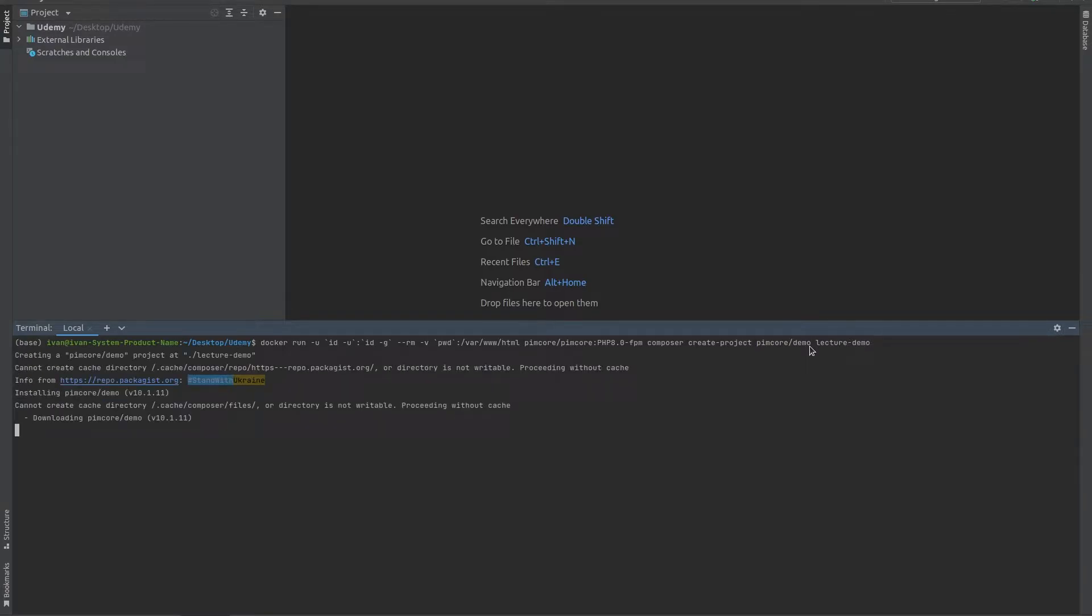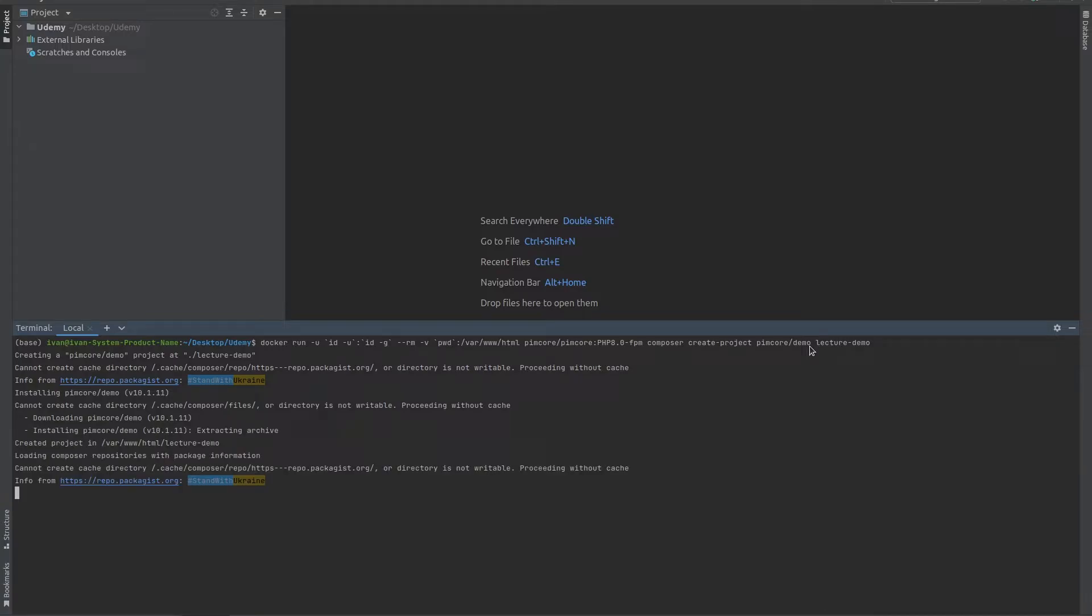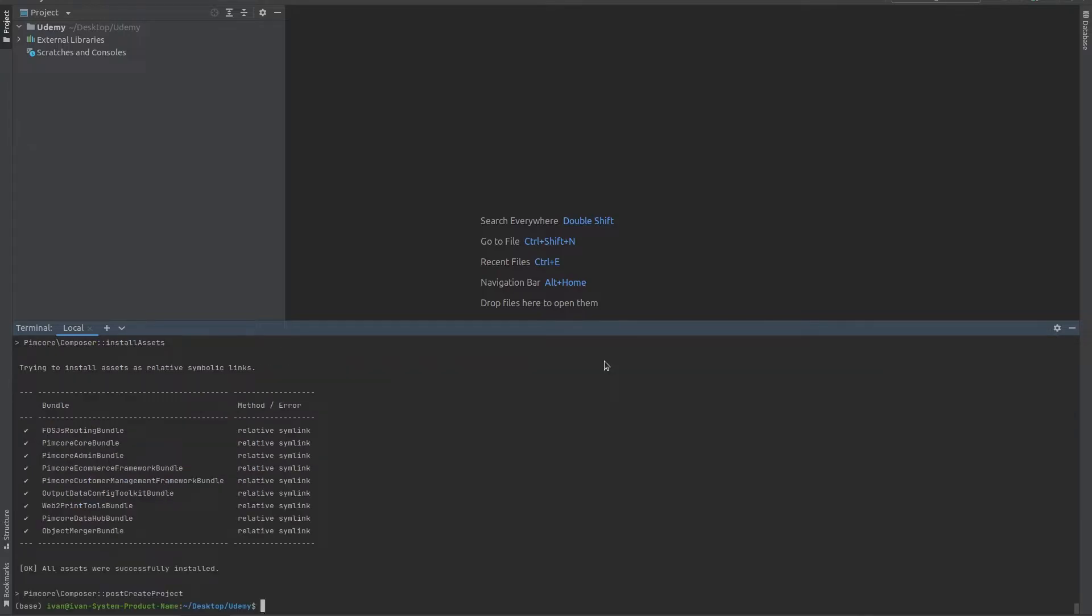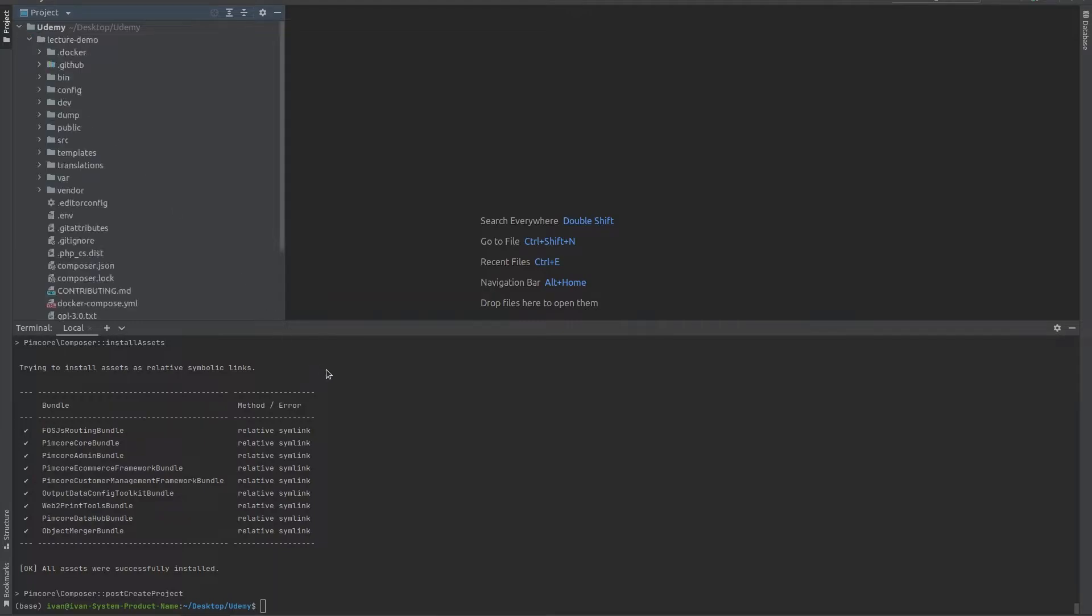This is going to start the installation process. This could take a while depending if you ever installed Pimcore before. So let's just wait this out. Now that we've successfully made our project, we need to CD into the actual project that was made.